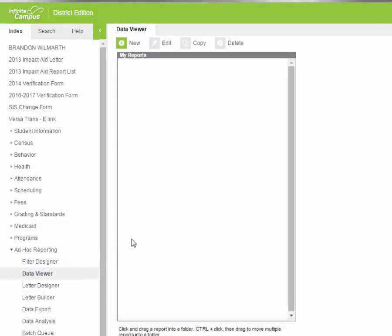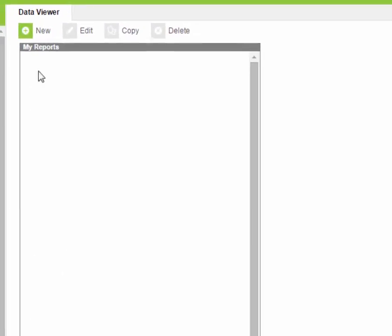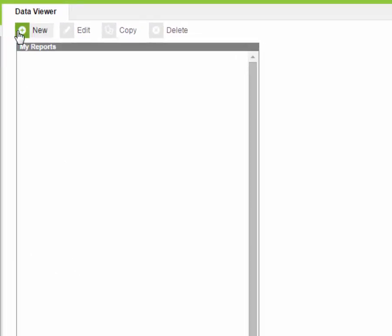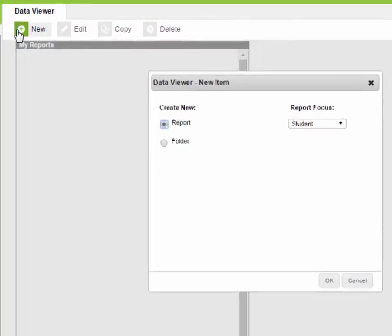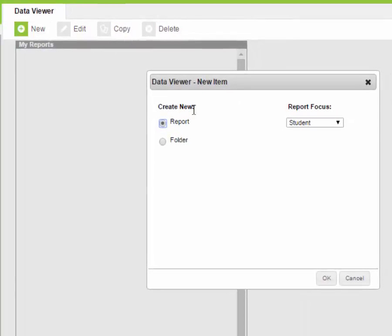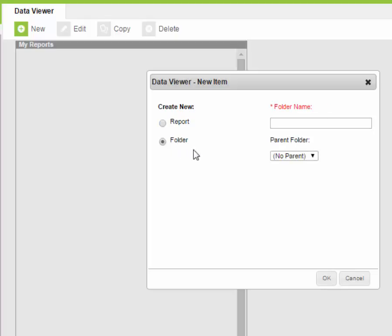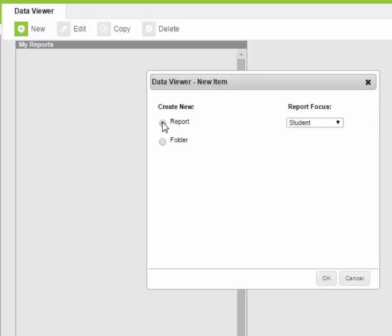We're going to do a new report for Data Viewer. You can either do a report or you can do a folder that you can organize your reports into, but for today we're just going to do a report.